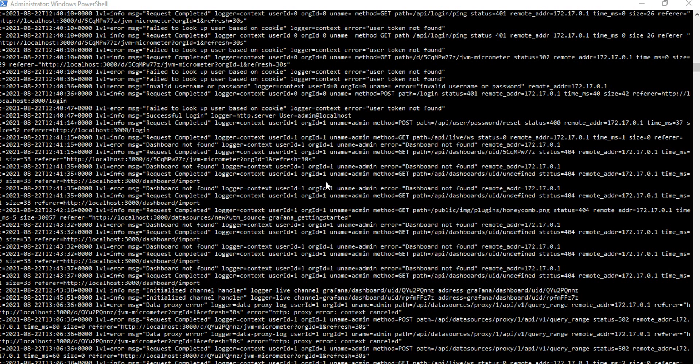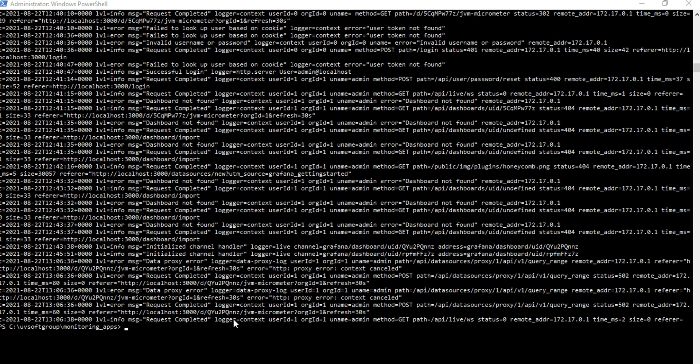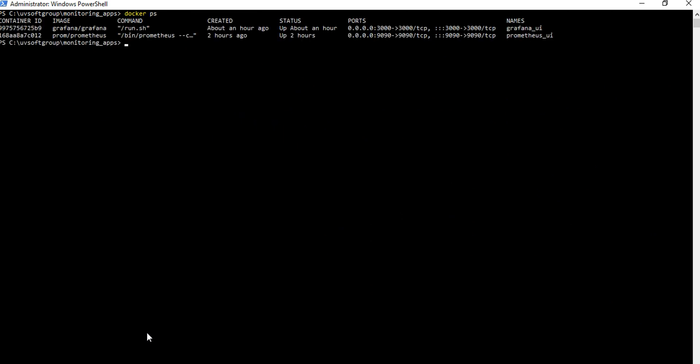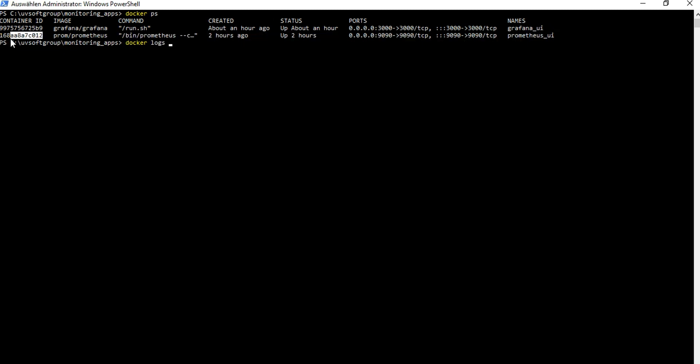From the Grafana and Docker containers — the container application — so you can clean it and open Docker, write down some processes. We can also see how the Prometheus log information looks, using Docker logs and passing the container ID from the Prometheus application.